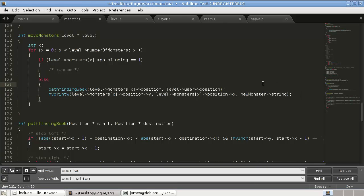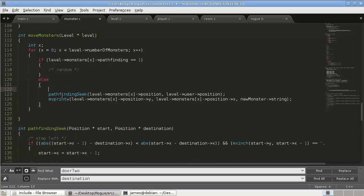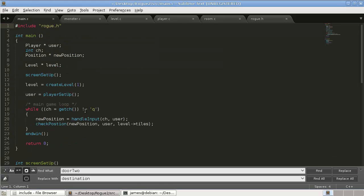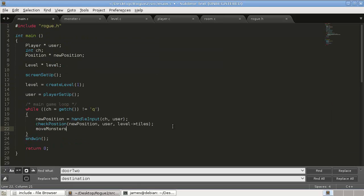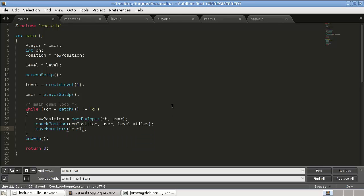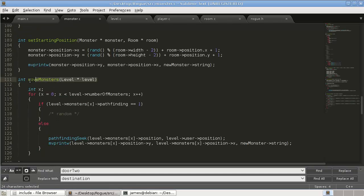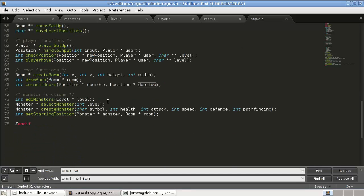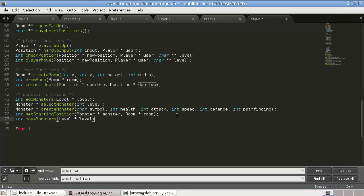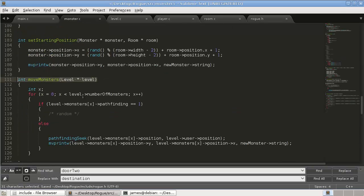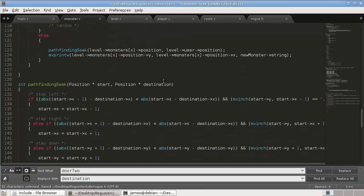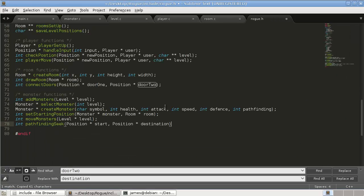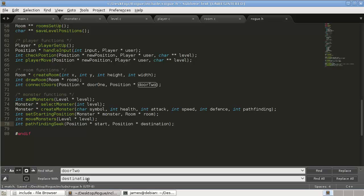But then remember the monster's also moving. So we're going to want to put something here as well. But let's, let's first, let's first get this running. Okay, so we need to call this function too. So we're going to do that in our move monsters. And we'll just do it after check position, move monsters. And remember it takes a level. Now, I don't think we've added this to a rogue.h. So let's do that. So int move monster. This will be in our monster functions. Int move monster. And pathfinding seek. We'll go there as well. So let's see if this runs.